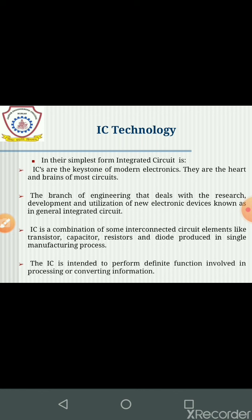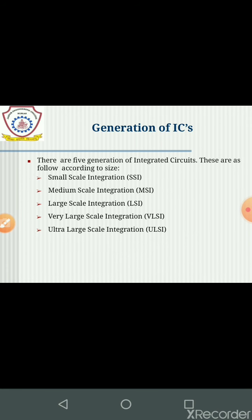IC is a combination of some interconnected circuit elements like transistors, capacitors, resistors and diodes produced in a single manufacturing process. The IC is intended to perform definite functions involved in processing or converting information.